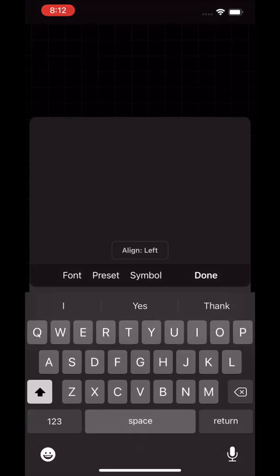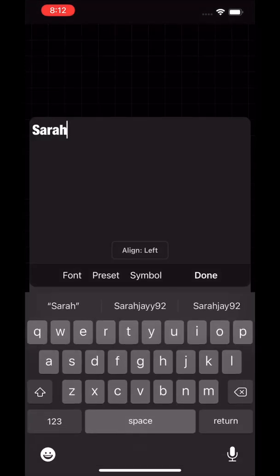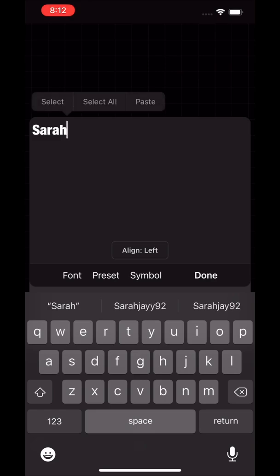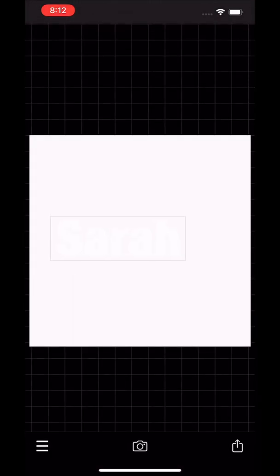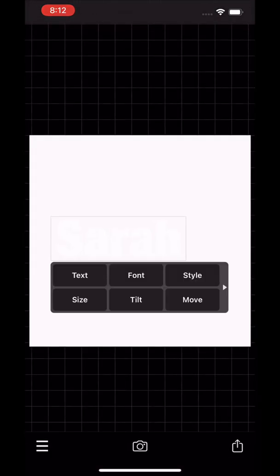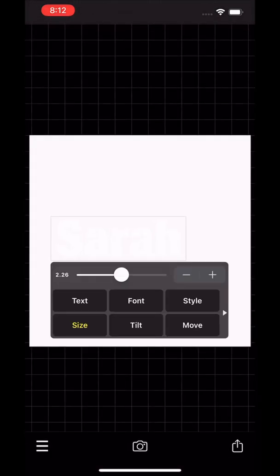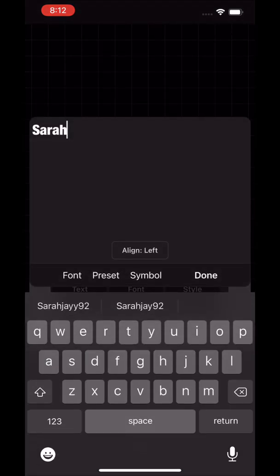You'll type in whatever text it is that you want. I just used my name. Then you can resize it to any size that you want. I just wanted to make it a little bigger so you could see.